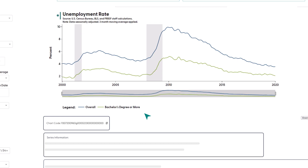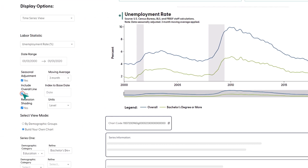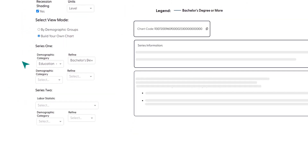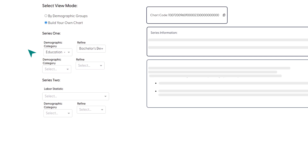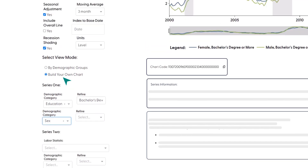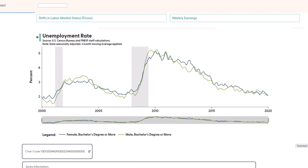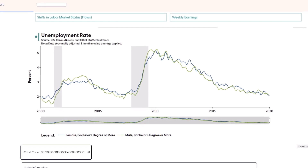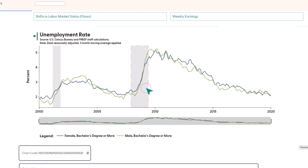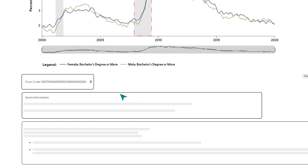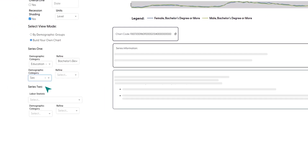To focus only on the data for our chosen group, we can uncheck the box for Include Overall Line to remove it from the chart. After we selected an option for the Refine drop-down box, a new row of options appeared. These controls let us break down our chosen group by other demographic categories. Let's see how unemployment rates for people with Bachelor's Degrees differ between male and female individuals. Already, we see an interesting observation. You have the same set of options under the Series 2 header, which lets you add another set of data to the chart, giving you more flexibility to compare trends across different groups.